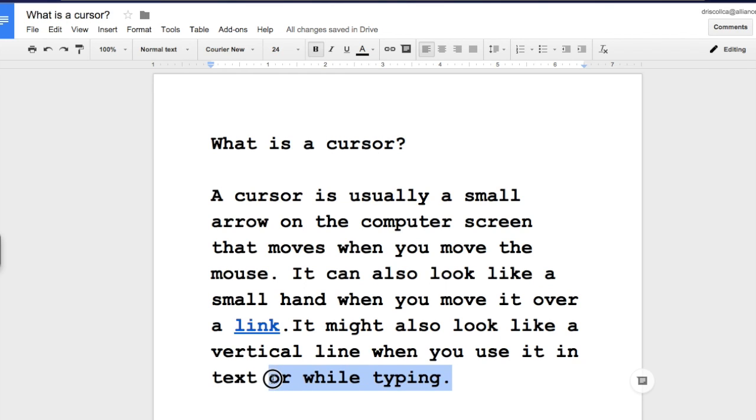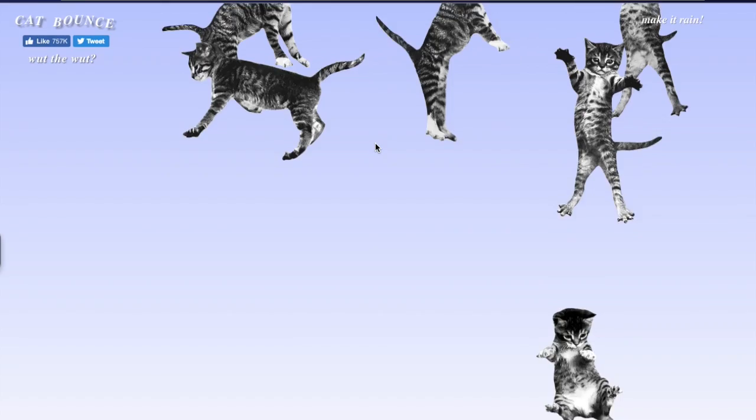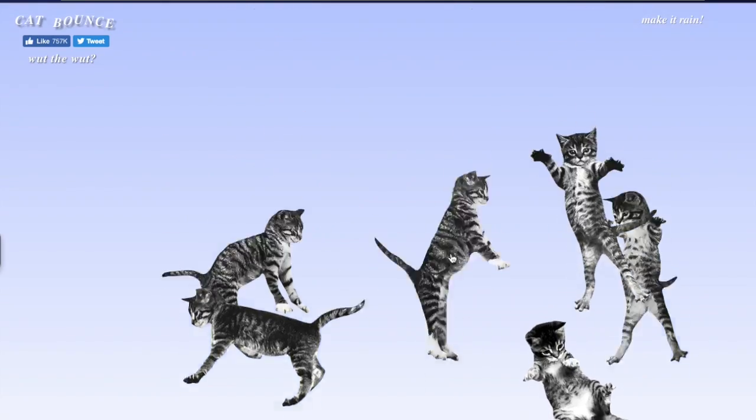What? Hey, where does this link go? Catbounce.com? What? Catbounce.